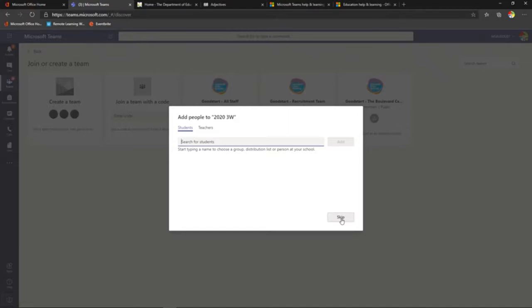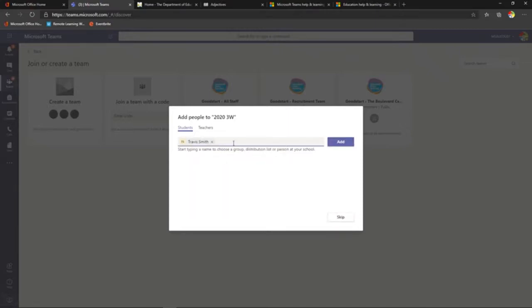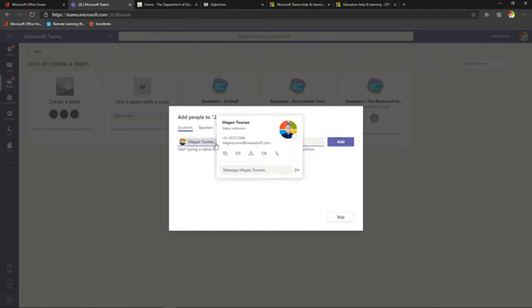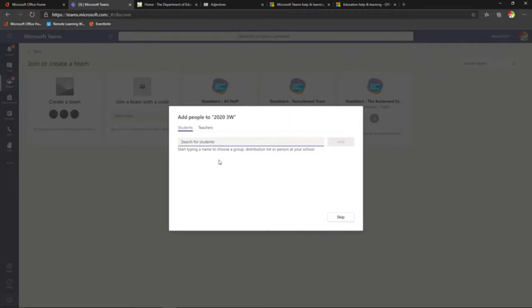The team is created quickly and then it asks if I want to invite students. I can type students' names to add them, or add teachers who will become co-owners of the team with the same status and controls. You might have a distribution list in your school to add your whole class at once. My suggestion though is: don't add your students until your team is ready, or they will get an email announcement inviting them to a team you're not ready for them to access yet.